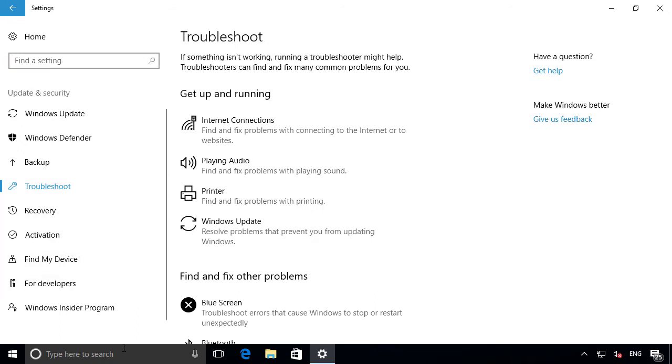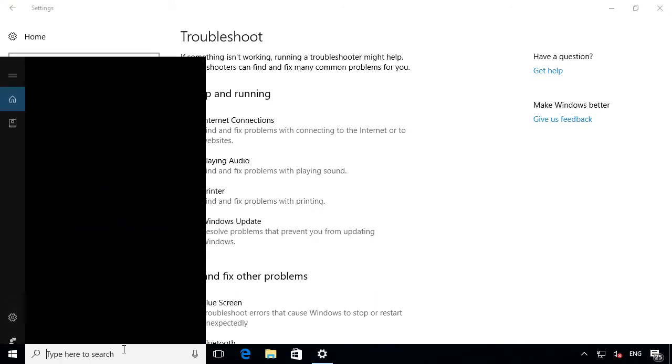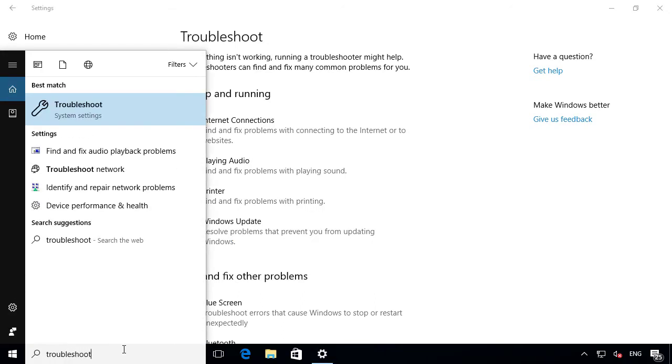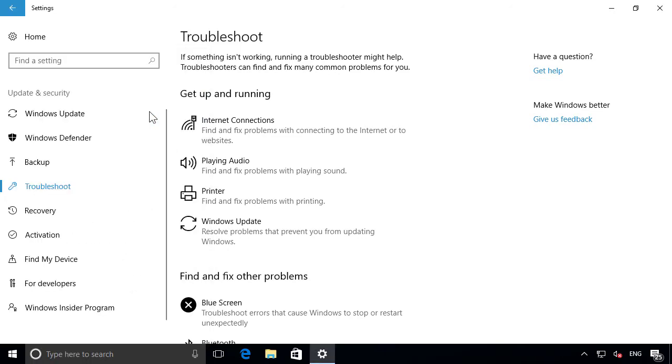You can also get to it from Cortana below by simply typing the word Troubleshoot in the search box, then selecting it from the top of the search results.